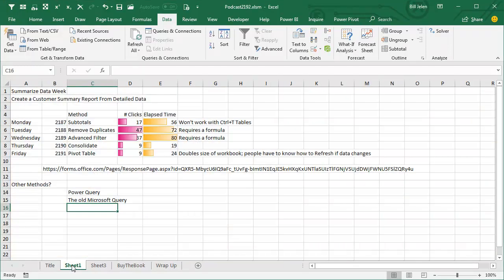All this week we did 5 episodes, 2187 through 2191, on how to create a customer summary report from detailed data, starting with subtotals, remove duplicates, advanced filter, consolidate, and pivot table.